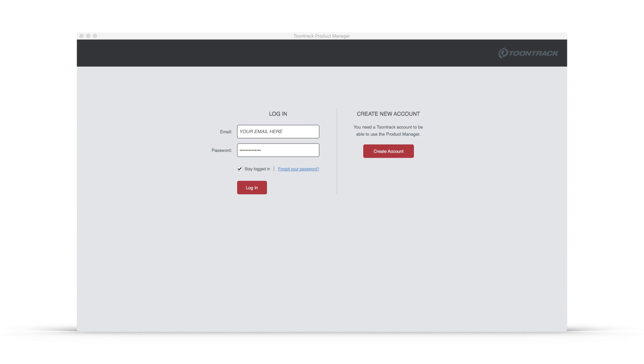Upon launching the Product Manager, you'll be prompted to enter your Toontrack.com account email address and password. If you don't have one, you can click the Create Account option.